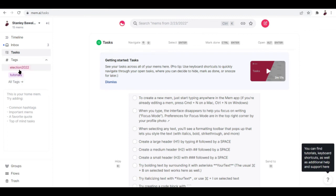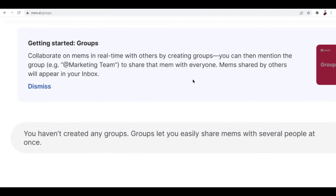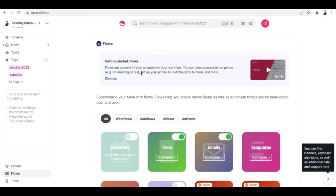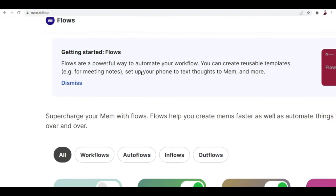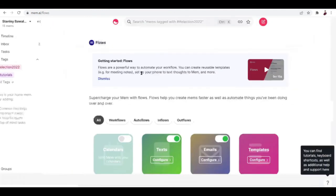The tags section will pull up all the tags that you have posted or typed. You can also check out groups right here. Mem is a collaborative platform, so you can collaborate on mems in real time with others by creating groups. You can then mention the group — like 'ad marketing team' for example — to share that mem with everyone. Mems shared by others will appear in your inbox.